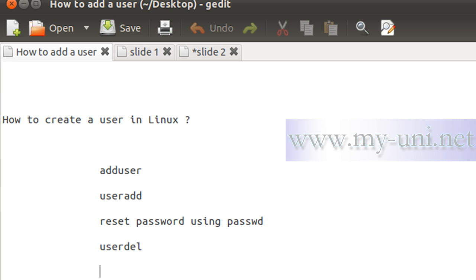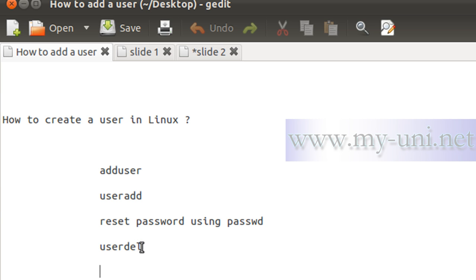We will learn how to add a user, which will be reflected in both the password file and the shadow file. I'll be using two commands: adduser and useradd — these are two very similar commands that let you add users to your system. Then we'll learn how to reset a password and how to delete a user with the userdel command — four commands in this video.